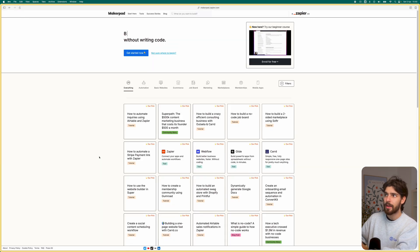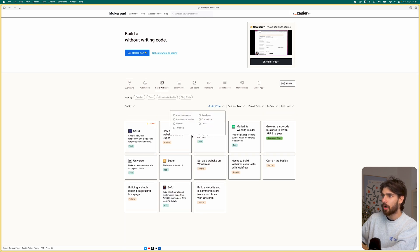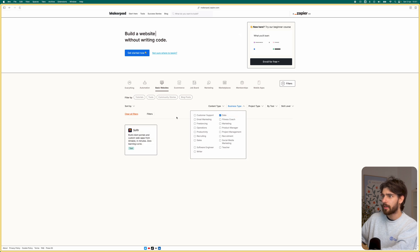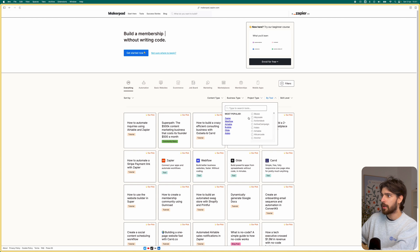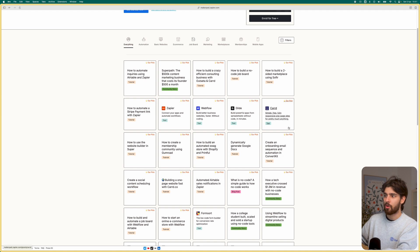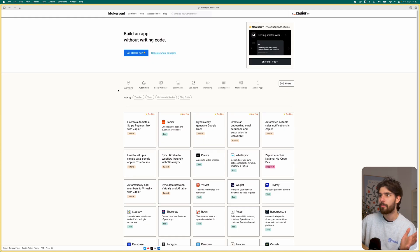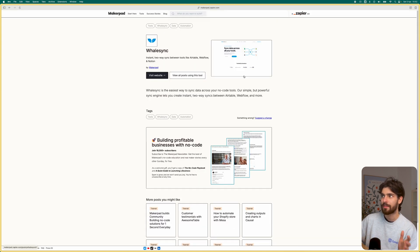Another example is MakerPad, which is kind of around the same thing. You can filter by different things — content types, business types — and go by tool, so you can see Webflow. It's a great example of tools and other things you can build using no-code. When you go into the automation section, you can see all the lesser-known tools. For example, WhaleSync is an incredible tool that allows you to connect different databases in a more dynamic way — we'll talk about that later.